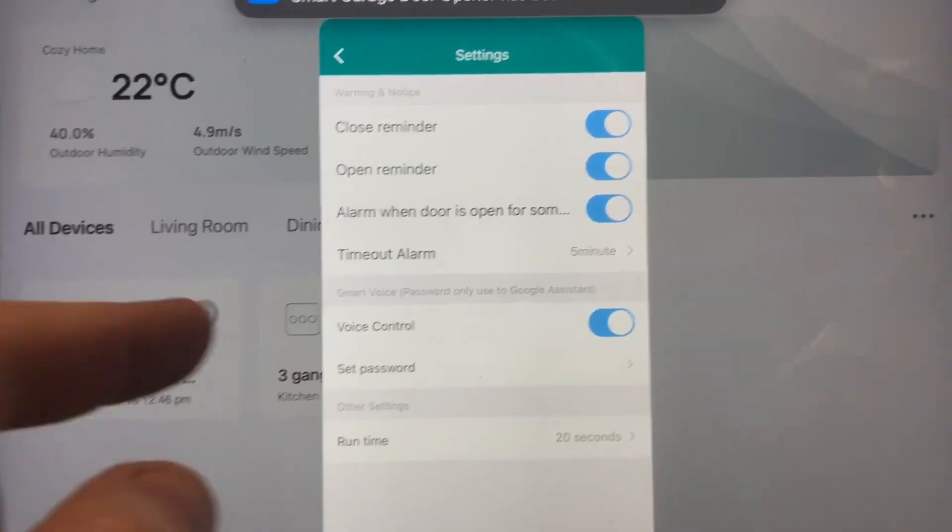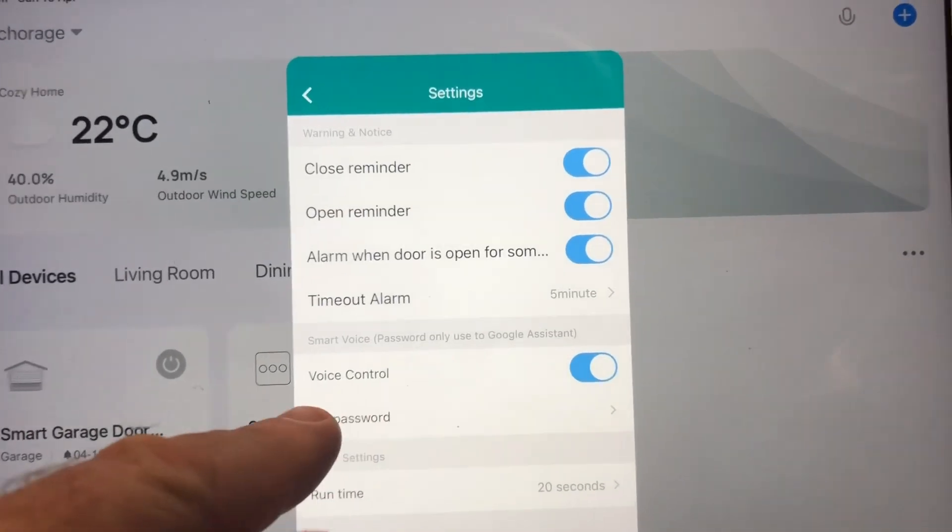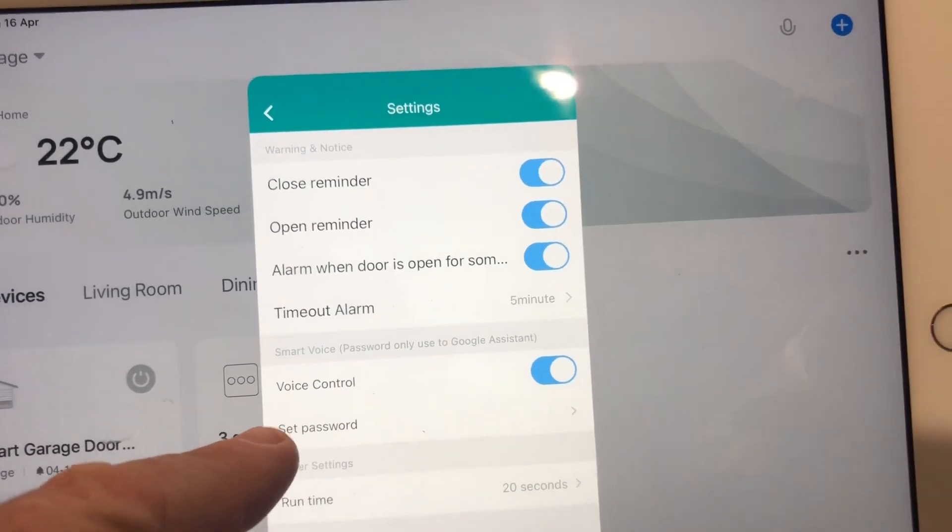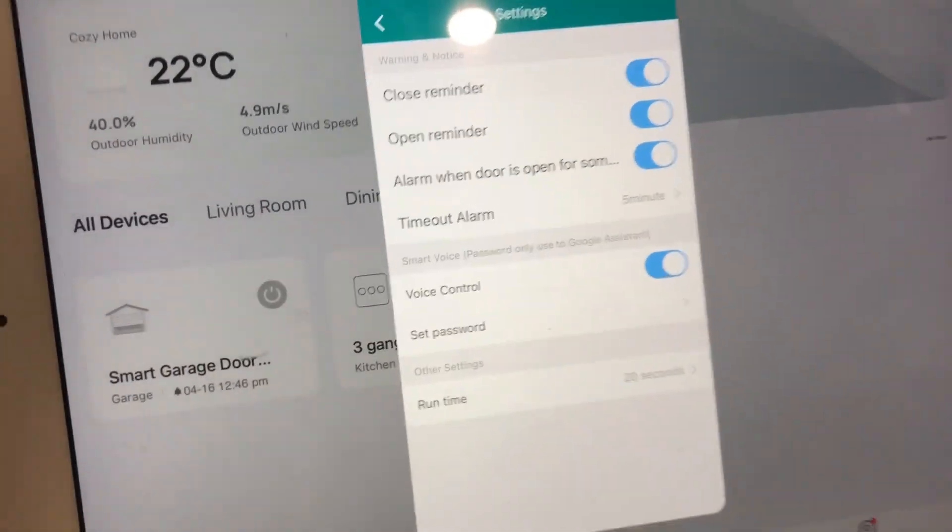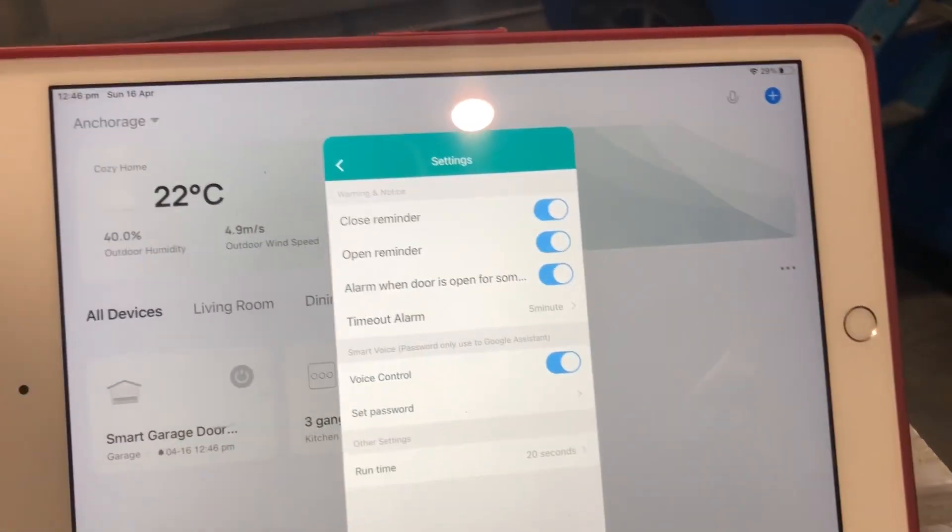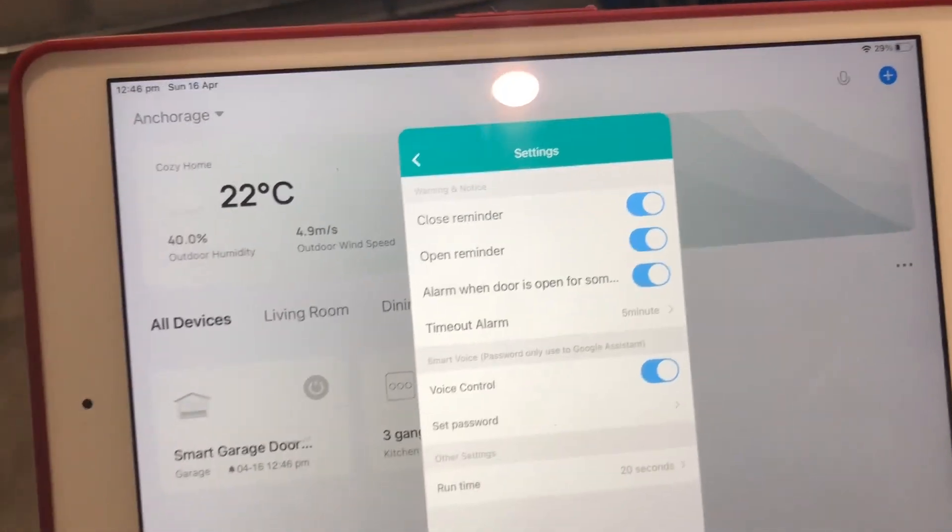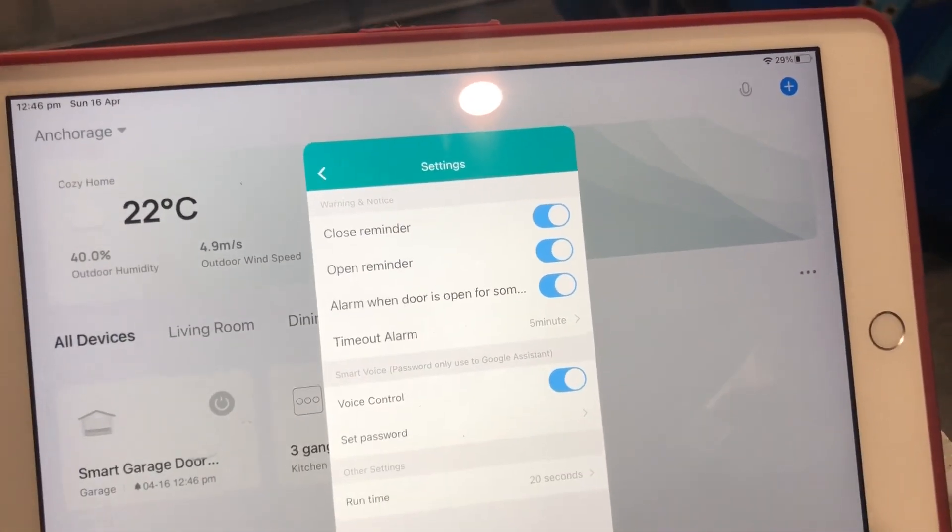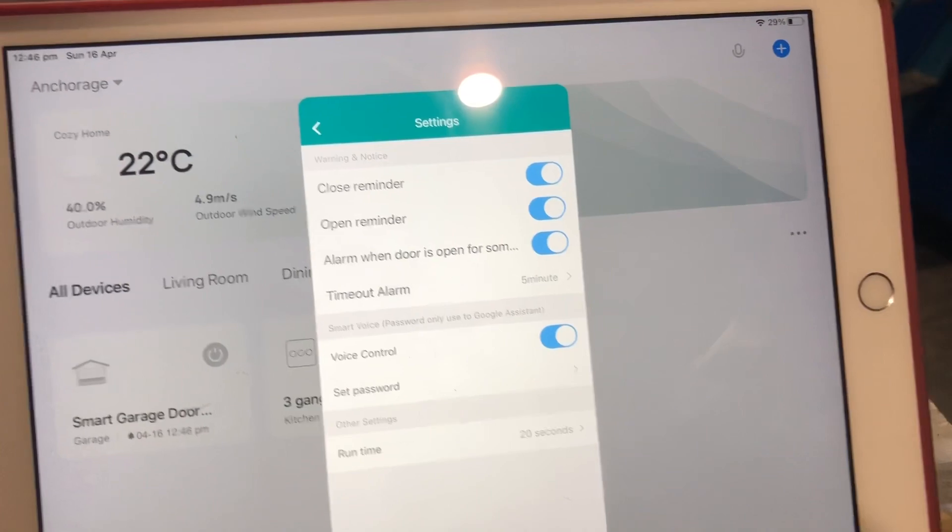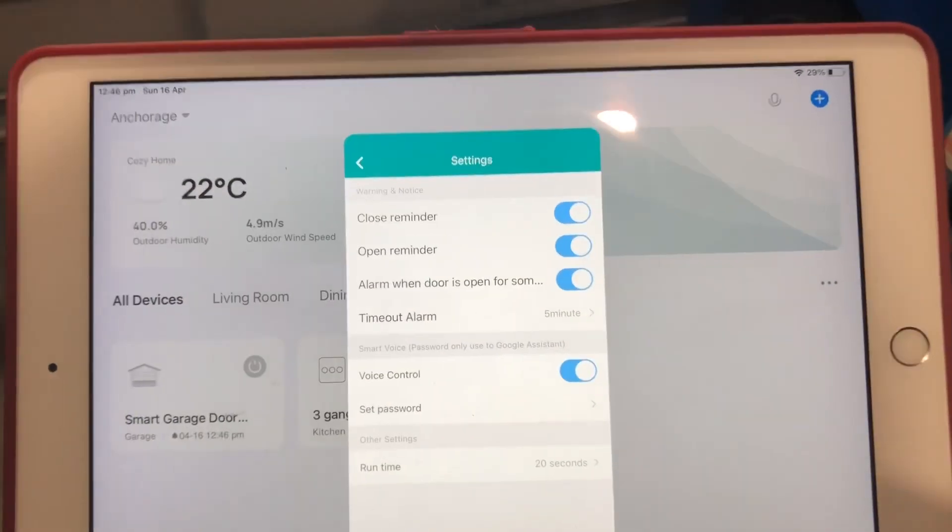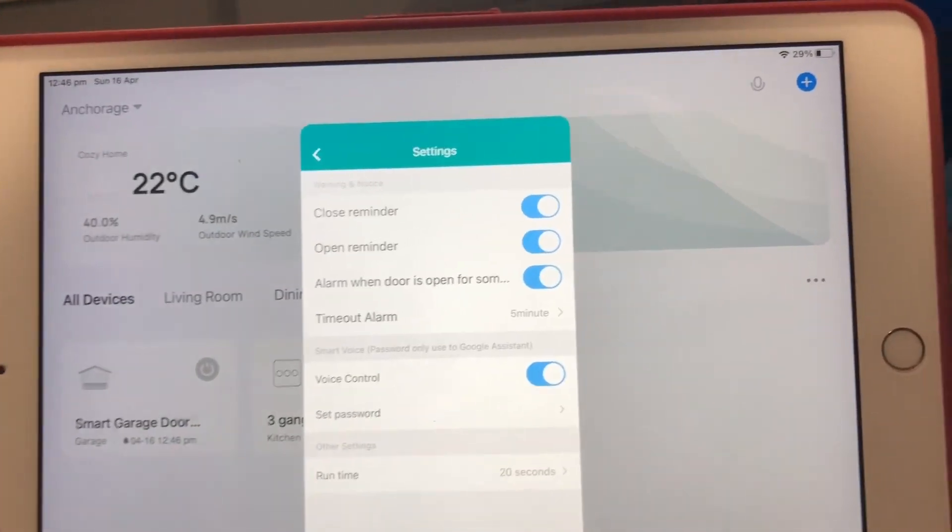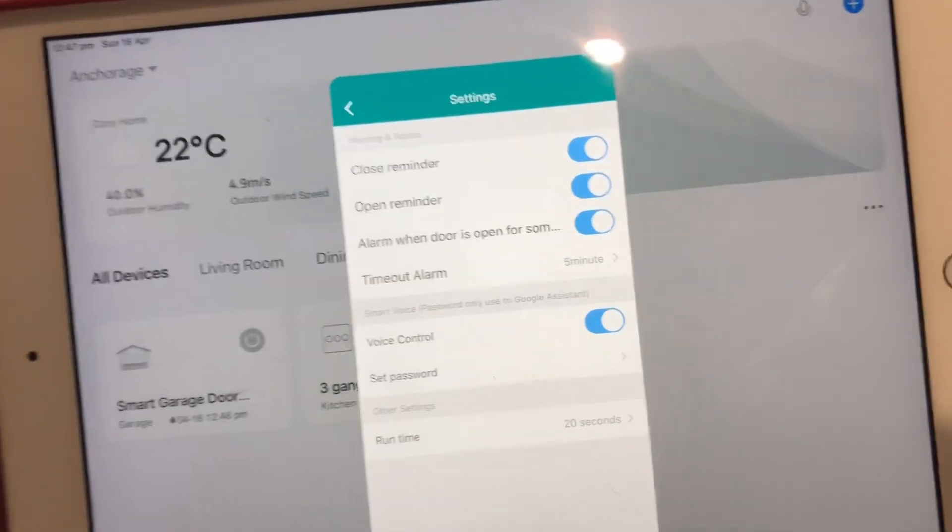So the Set Password is for when you pair it up with Alexa or Google. So when you say, 'Okay Google, open garage door,' then it will ask you for a password which you say, and then the door will open. Obviously that's for security reasons, so someone can't just walk past and say, 'Hey Google, open door.'